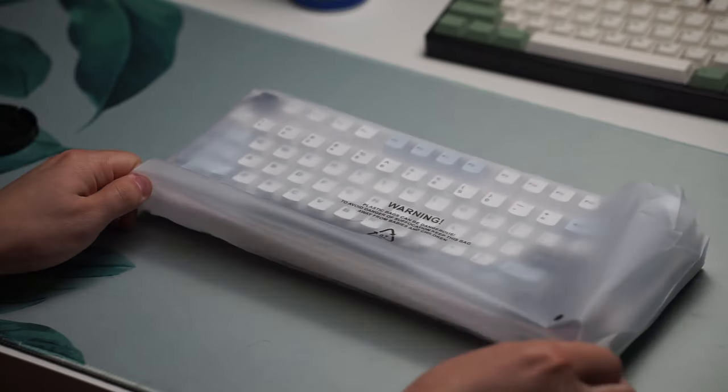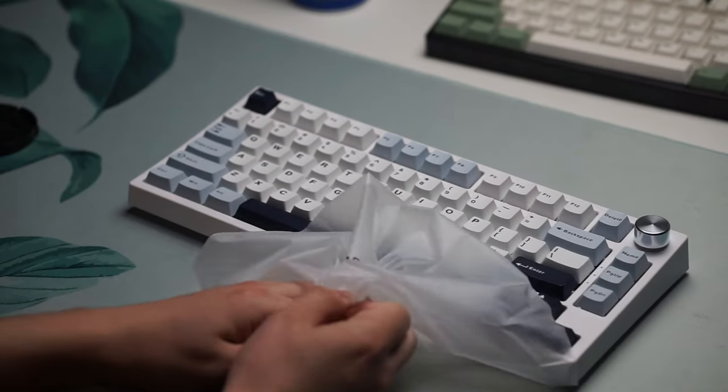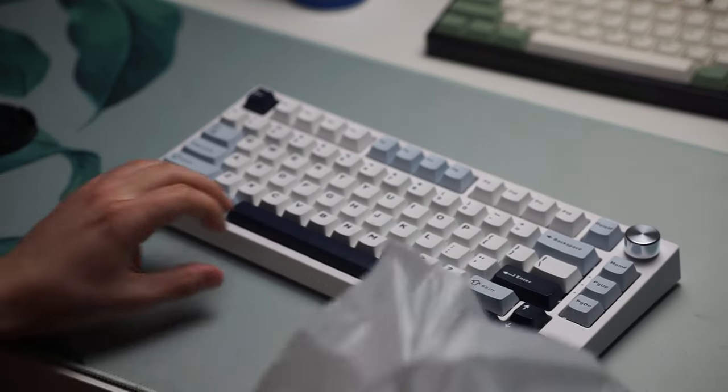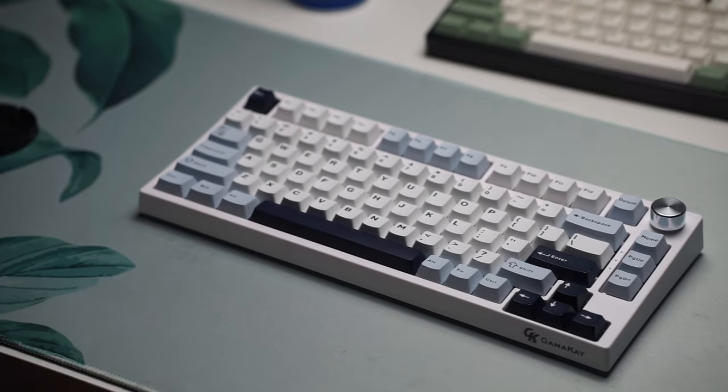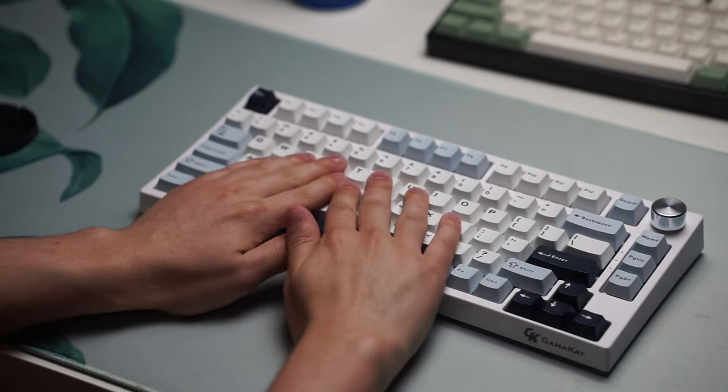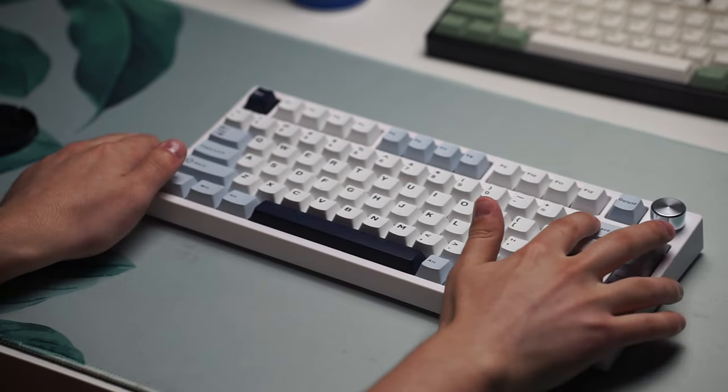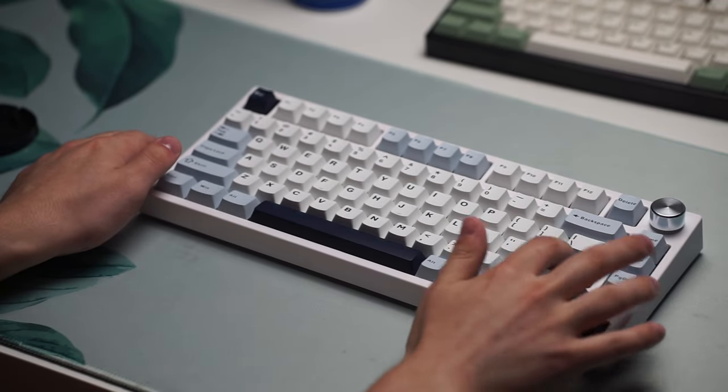Inside the box you get the keyboard itself, a manual, the wire, and a switching keycap puller. Pretty bare bones but you get all that you really need.